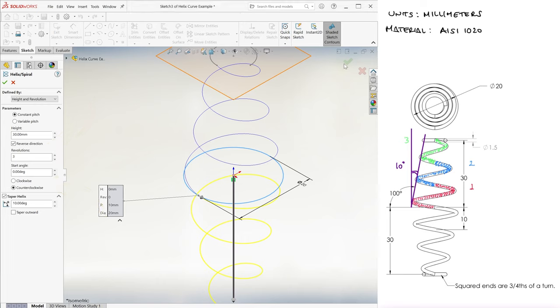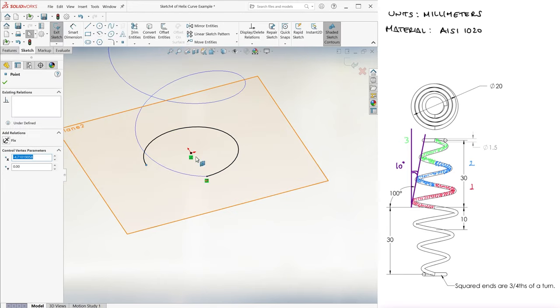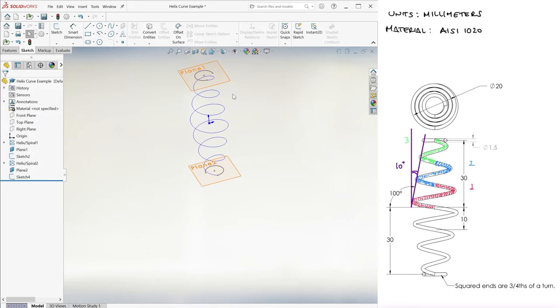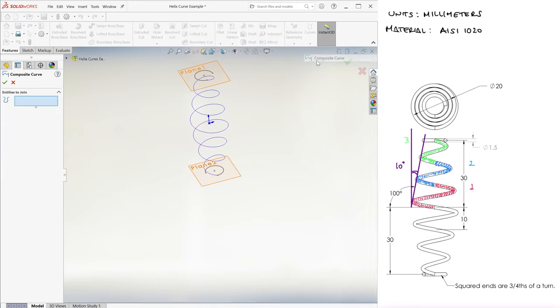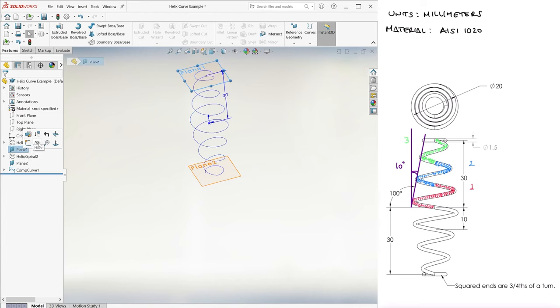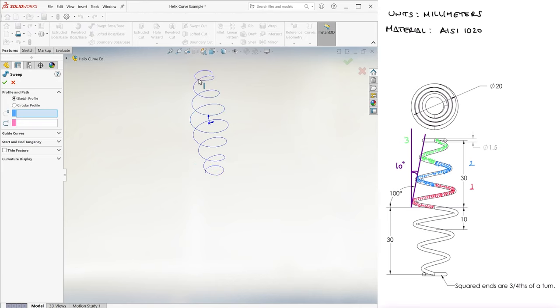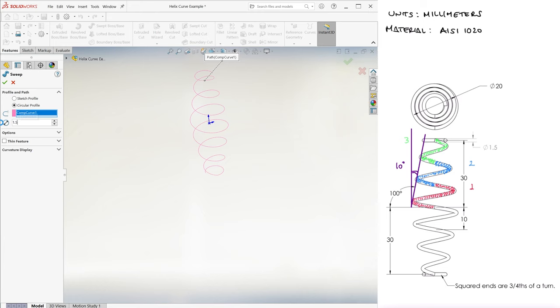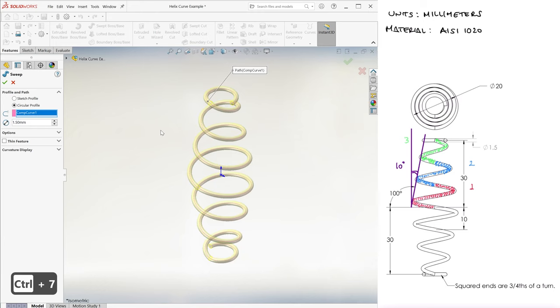We create the same three-fourths of a coil, use composite curve on all four features to combine them, and sweep the composite curve with a 1.5 millimeter circular profile.